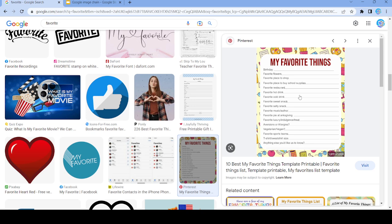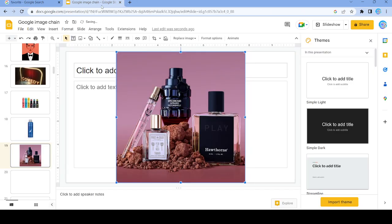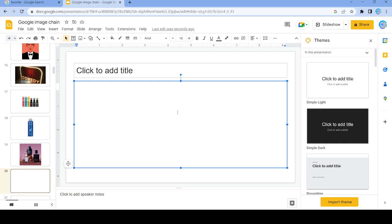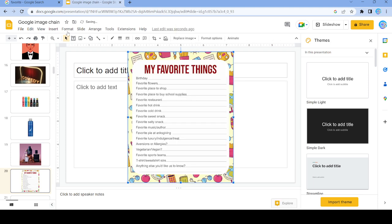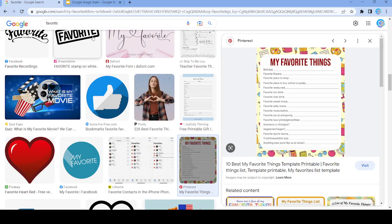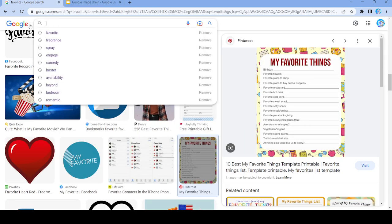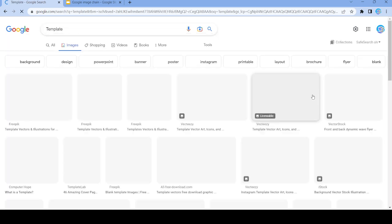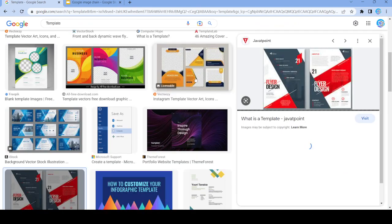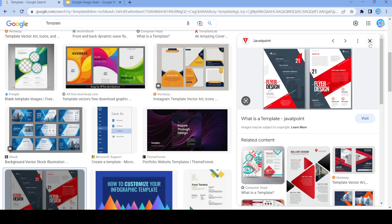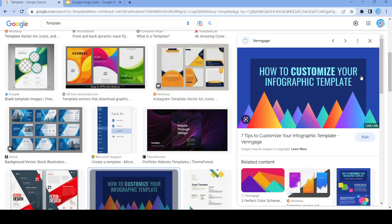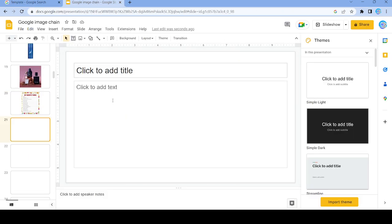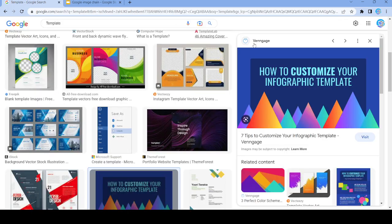Favorite things — let's use this image. So now we're at 20, we're a fifth of the way through. We're going to search up 'template'. Let's use this one — and the next word is 'infographic'.